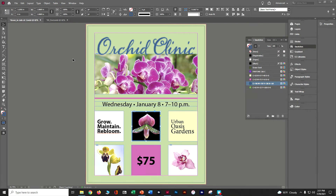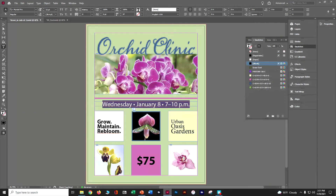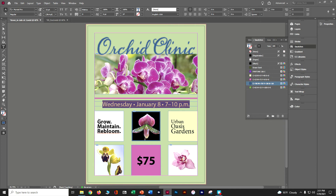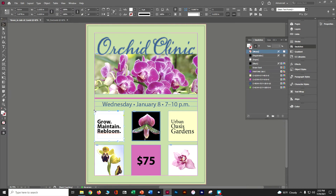Now we're going to apply color to some text. We've got the words 'Wednesday, January 8th.' Click that whole box, grab the text tool, and triple-click to select everything. Change it to the blue swatch that starts with C90. Next, grab 'Grow, Maintain, and Re-bloom' — click on its frame, then do Control+A to select all that text, and make it blue as well.